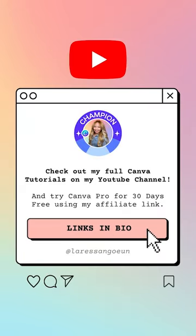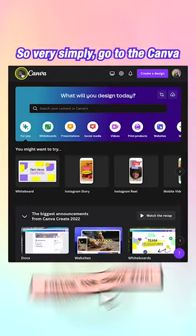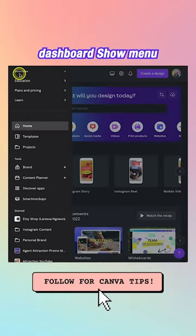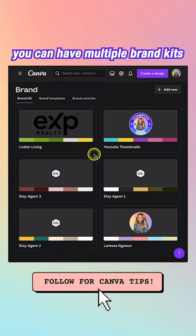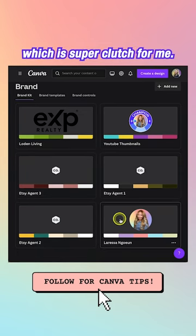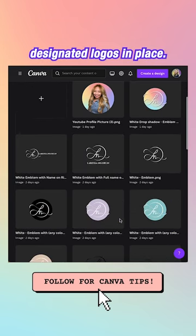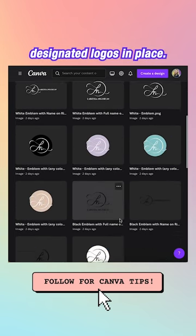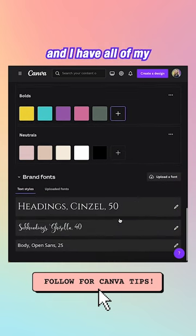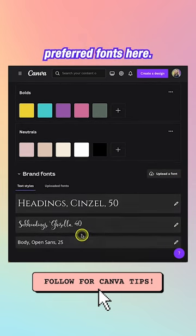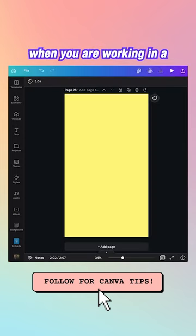Here's a breakdown of how Canva Brand Kits work. Go to the Canva dashboard, open the menu, and click Your Brand Kit. With Canva Pro you can have multiple brand kits. In my personal brand kit I have all my designated logos, brand colors, and preferred fonts.